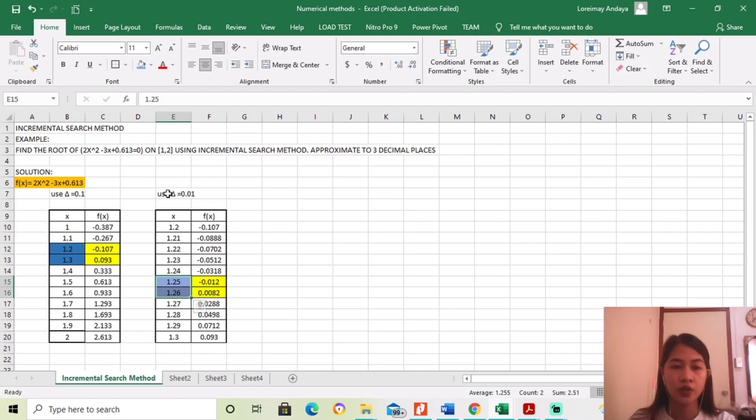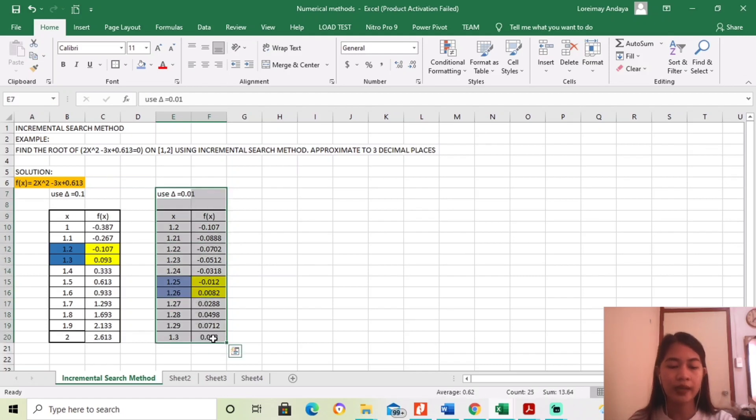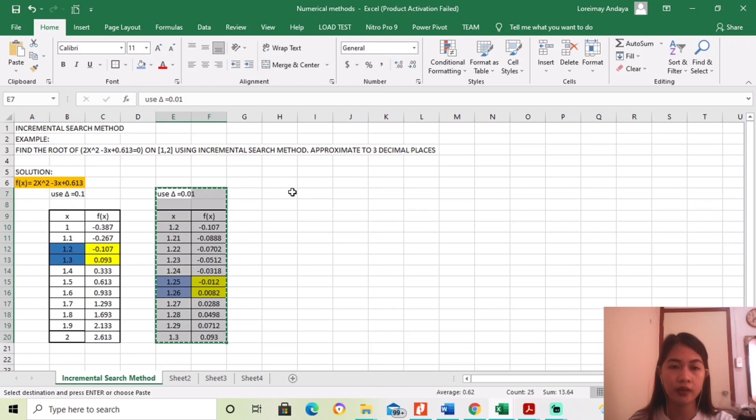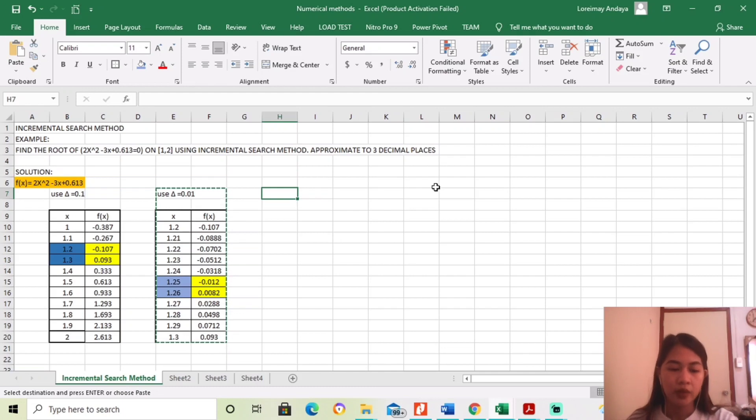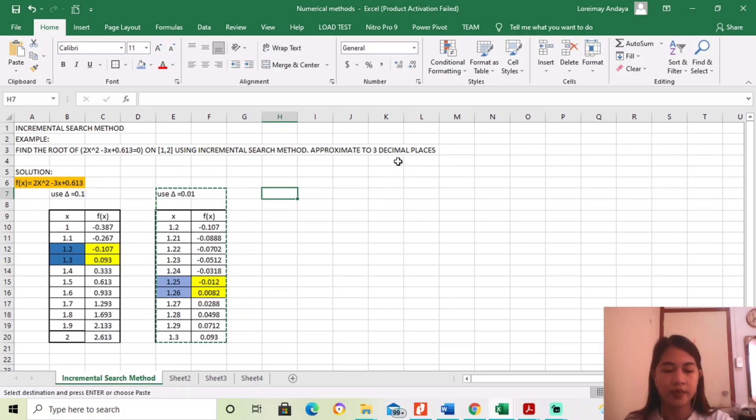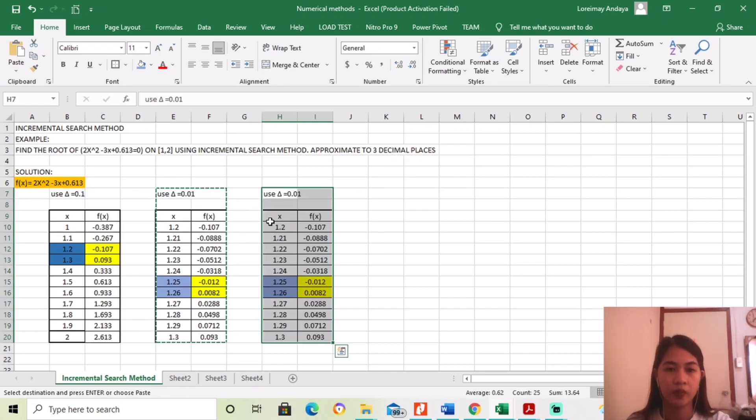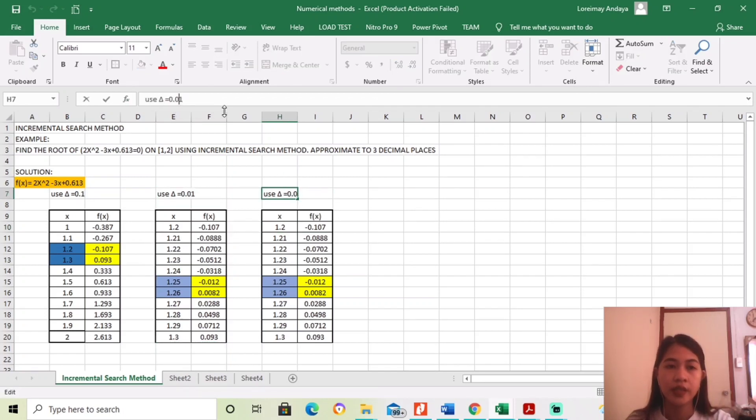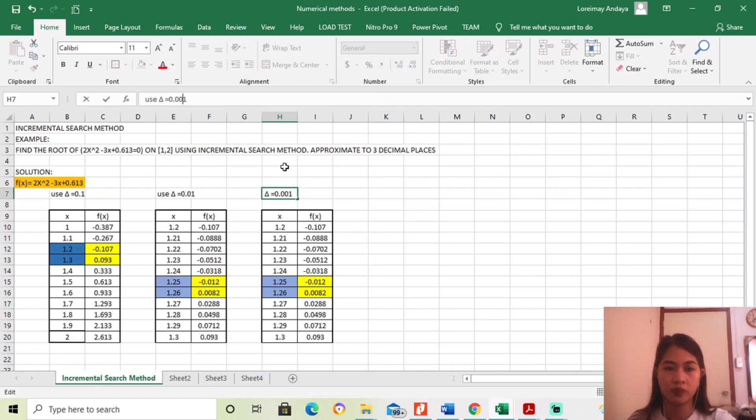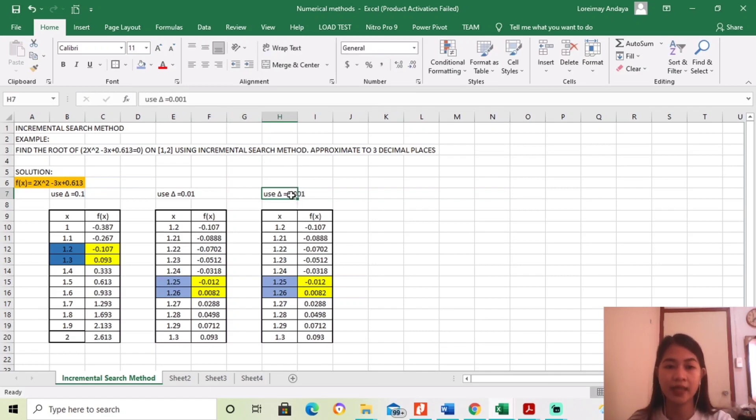So, next, we will again use this method to find the approximate roots up to 3 decimal place. So, ngayon, ang gagamitin na natin is 0.001. Ito na yung gagamitin natin increment.